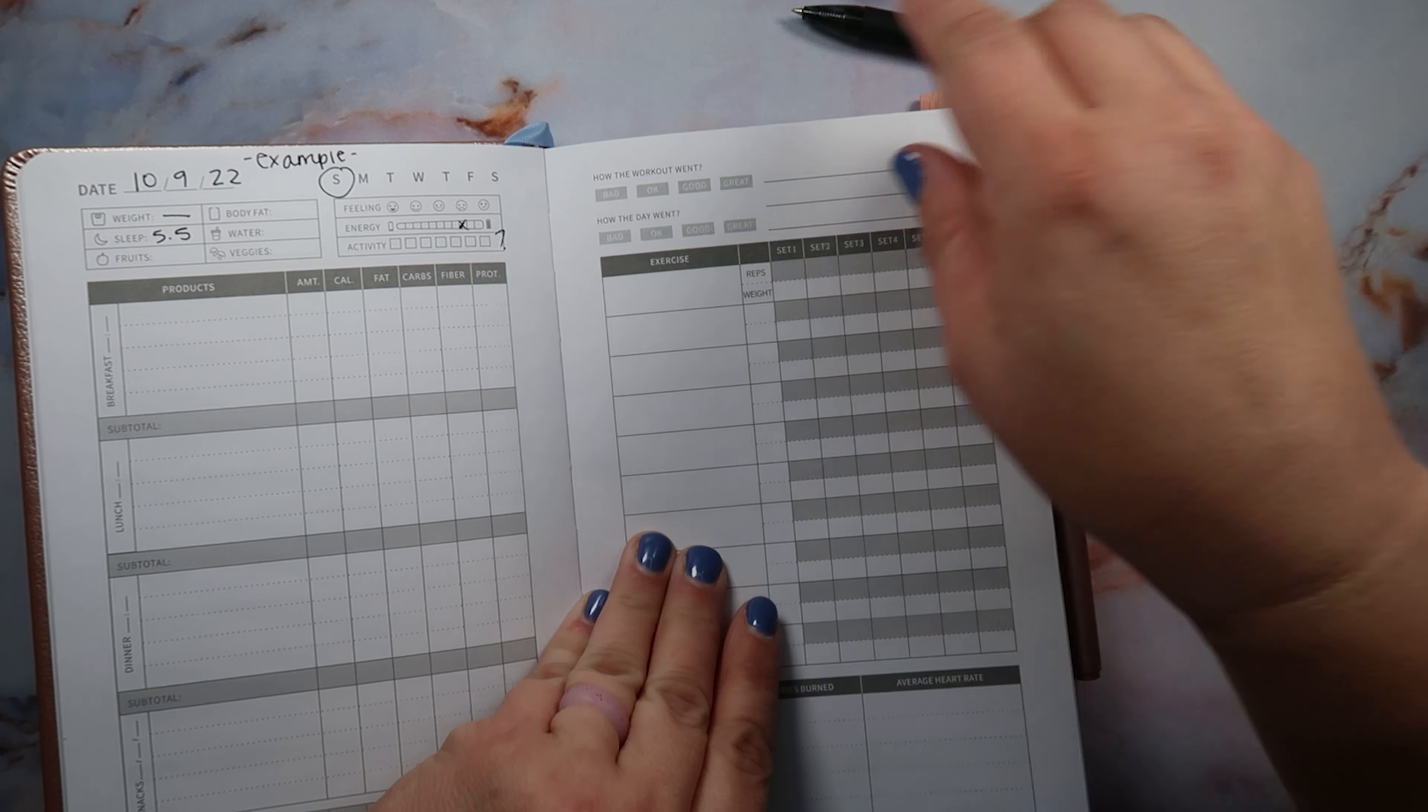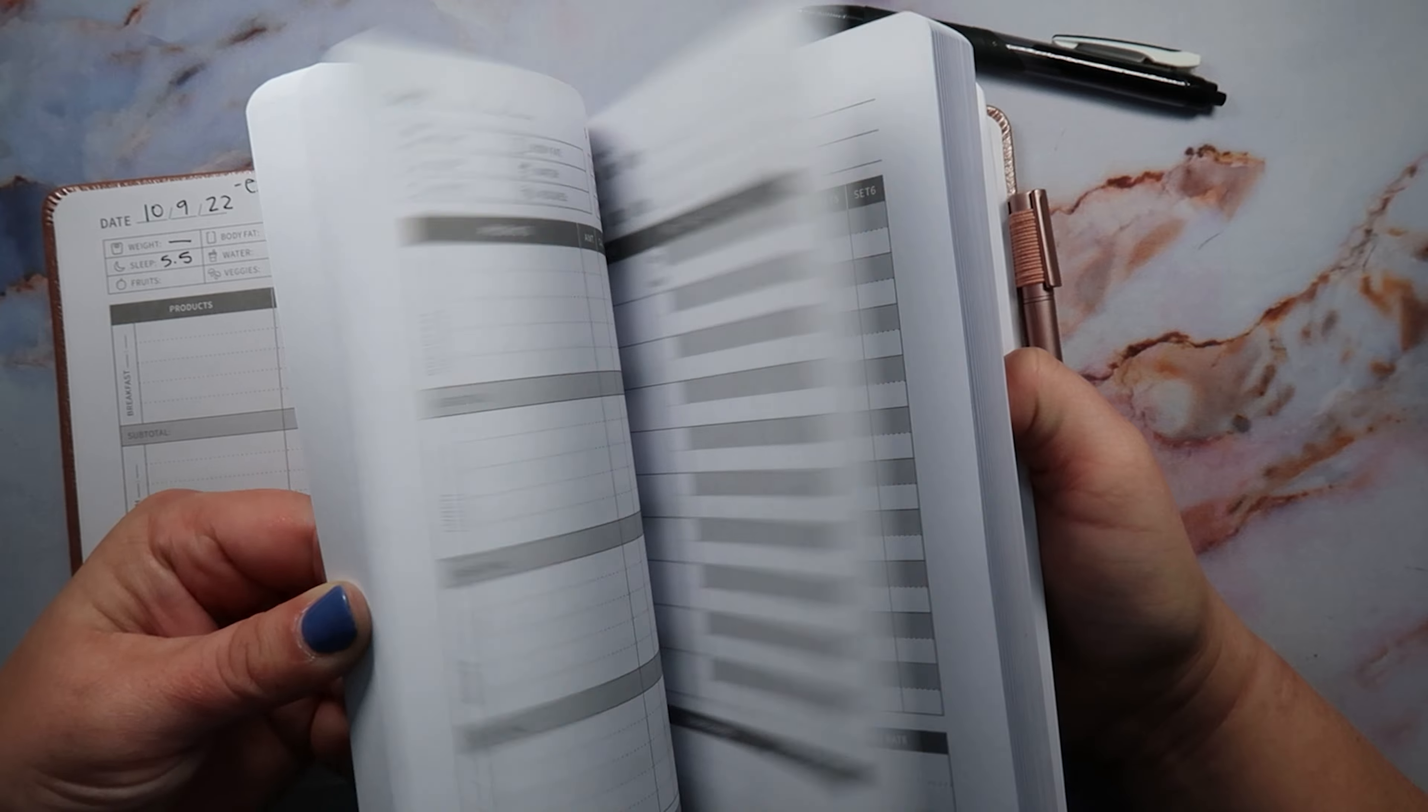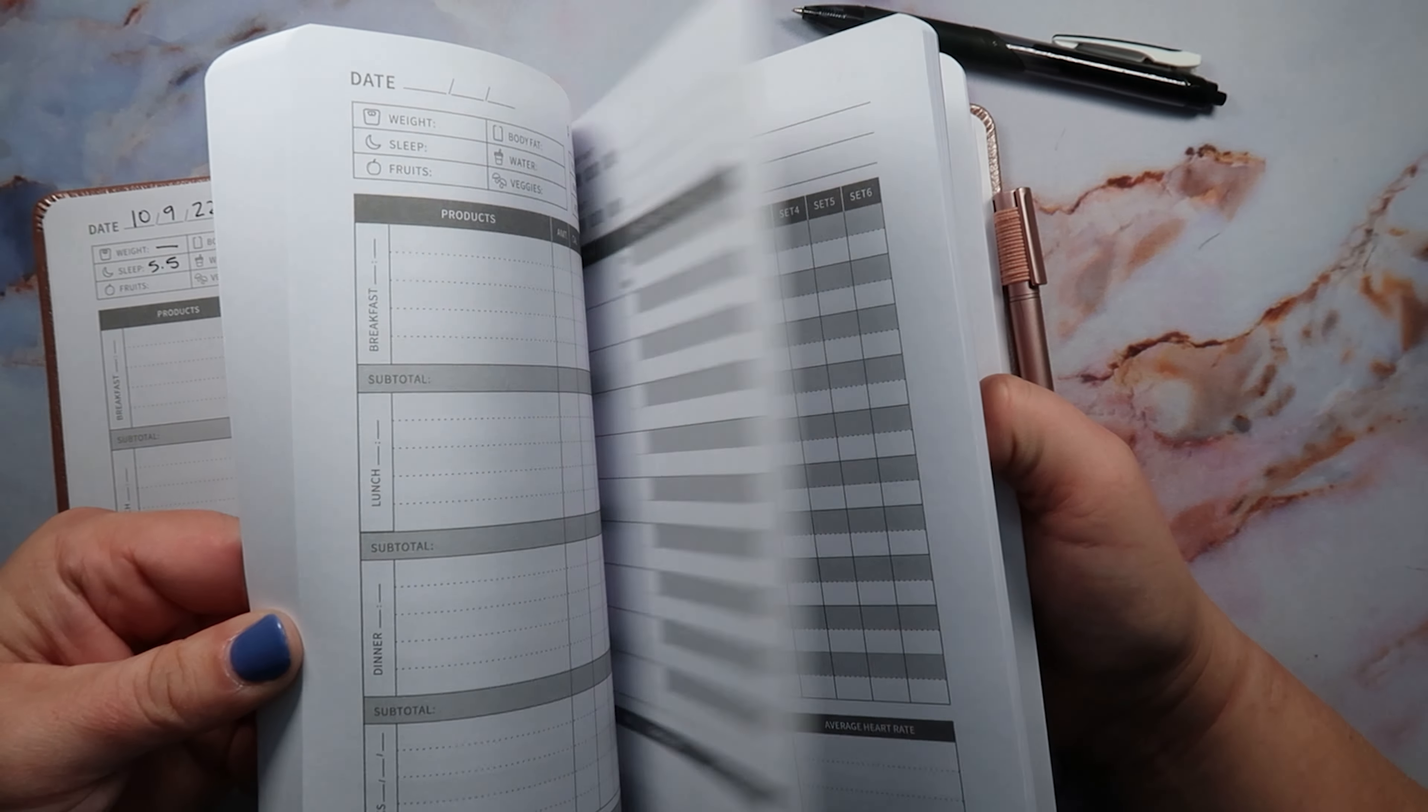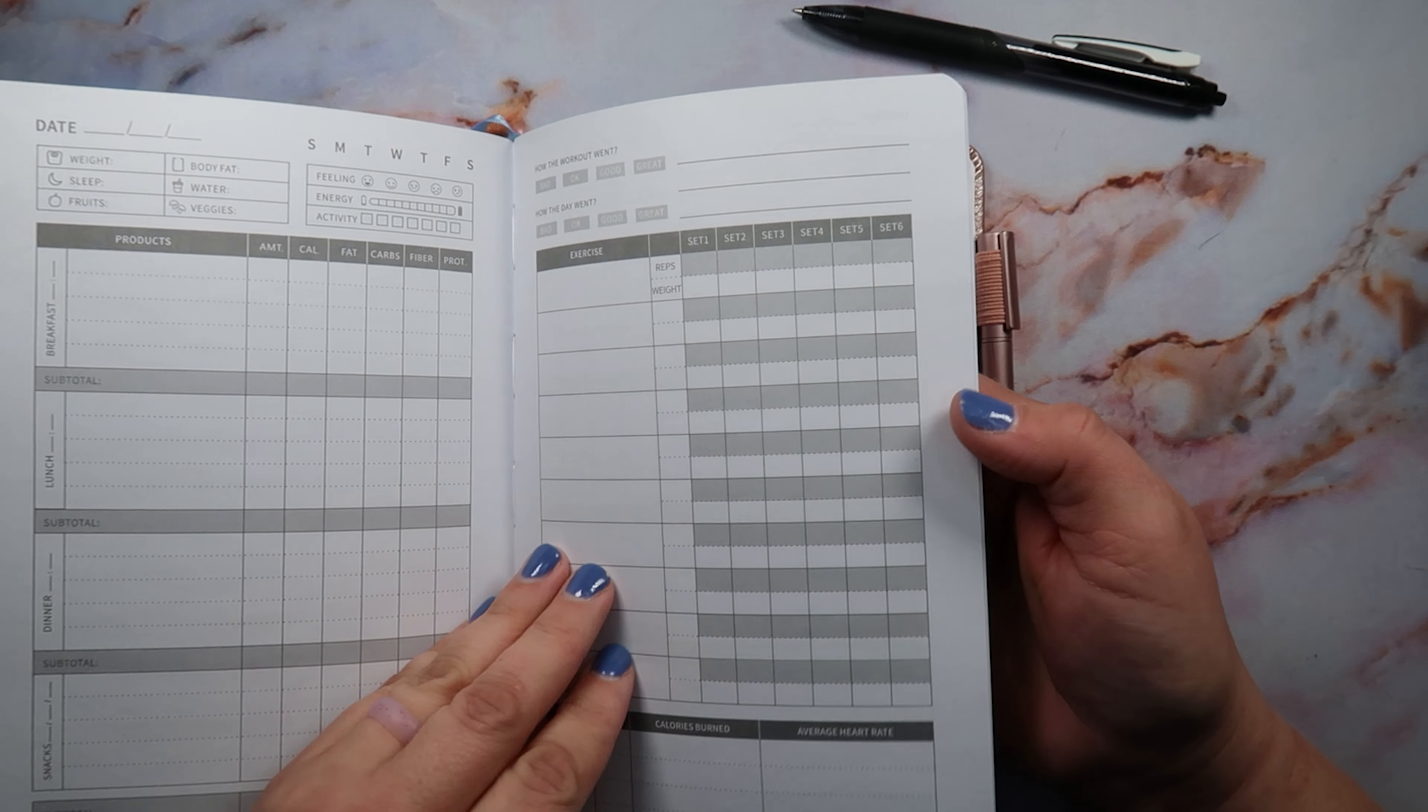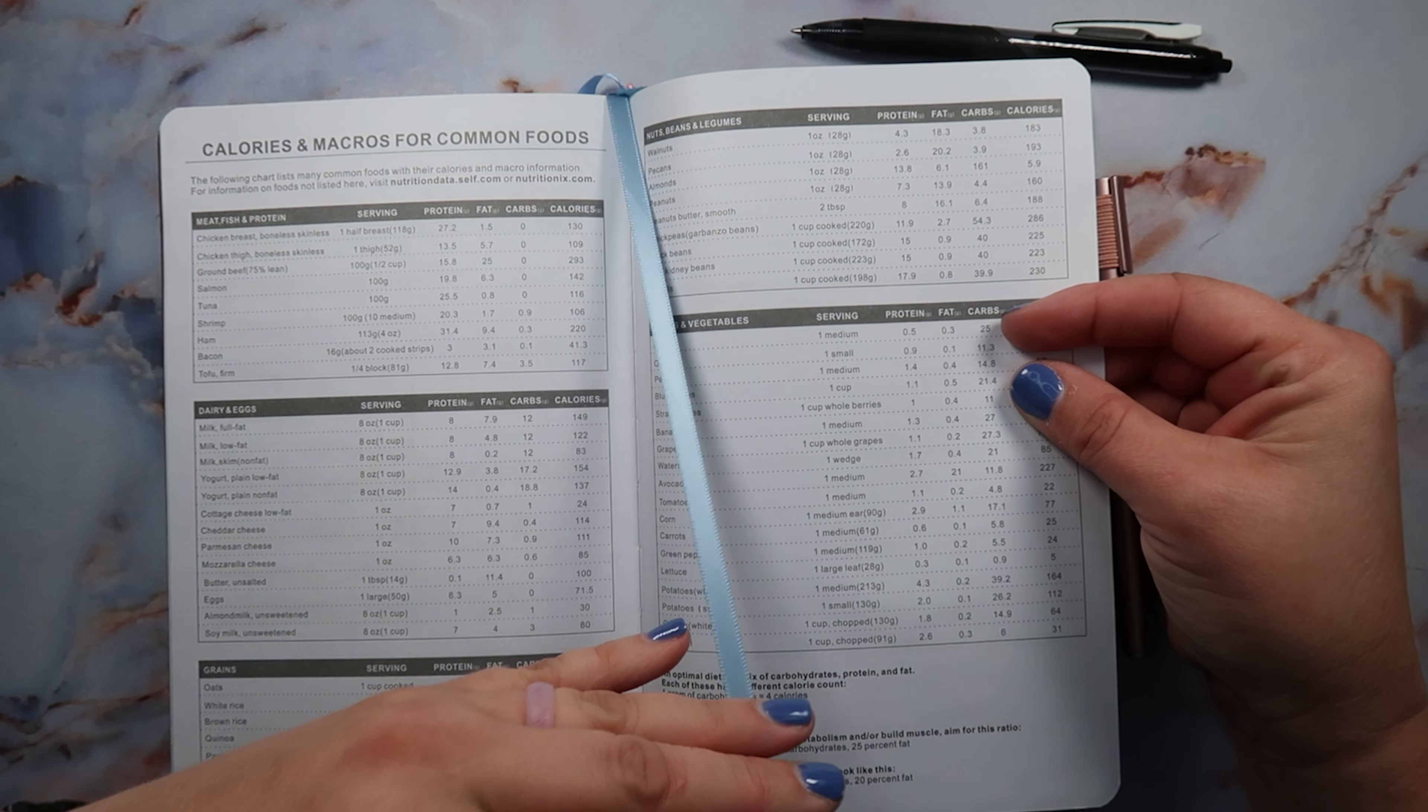So basically all these pages are the same. And then at the back, so all these pages here are the same, like literally they're all the same. So there's not a page, like I wish there was a page like every 30 days to say how do you think the last month went, just kind of like a recap. But these are all the same, so there's not like a break in any of the pages at all. They're all the same until the very end.